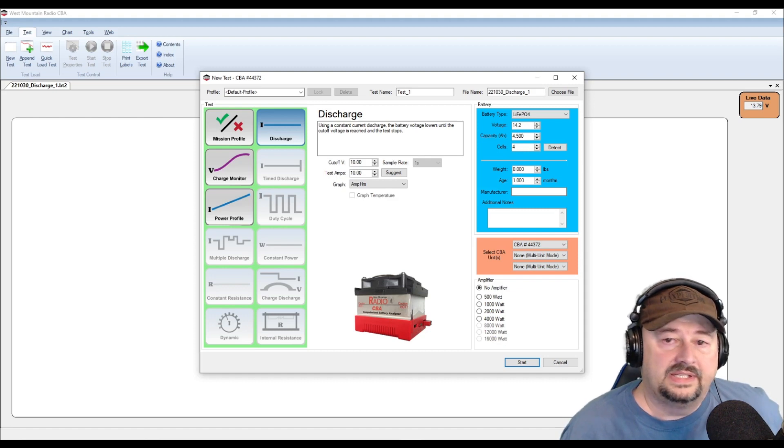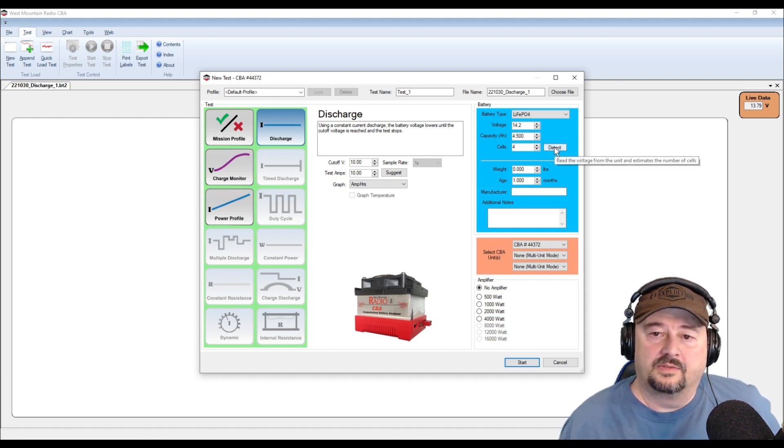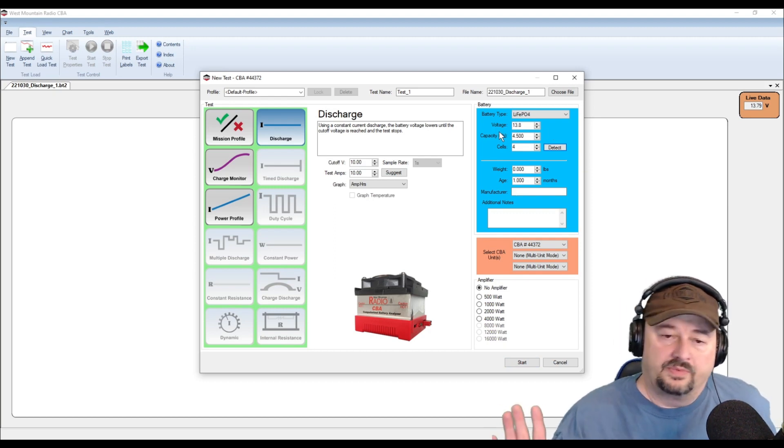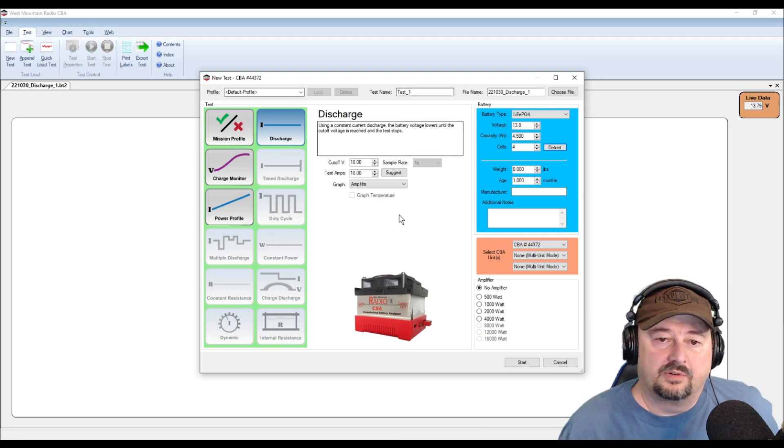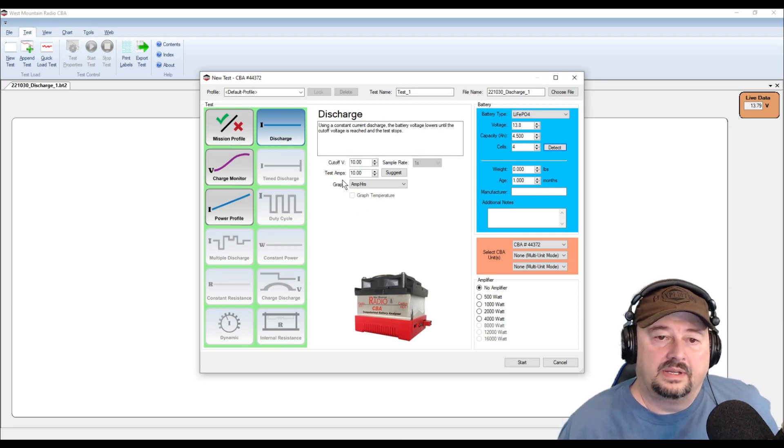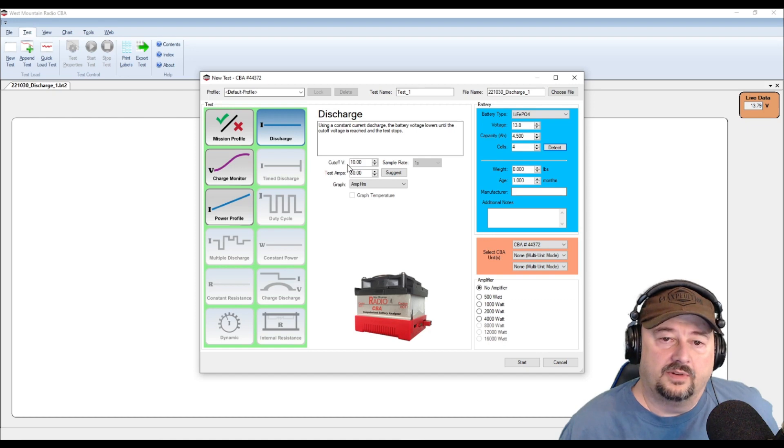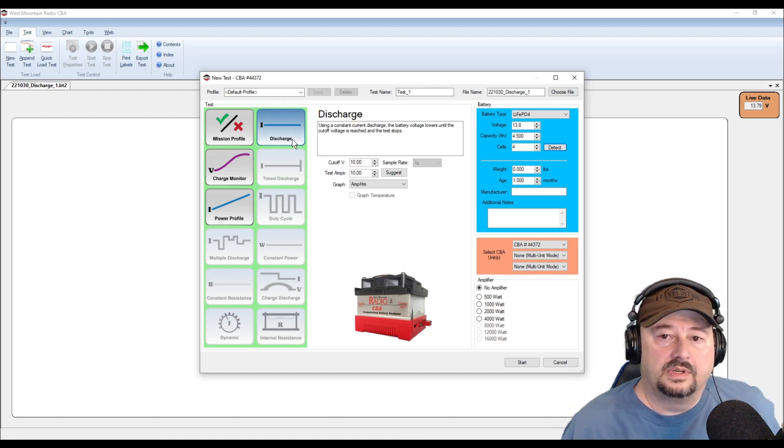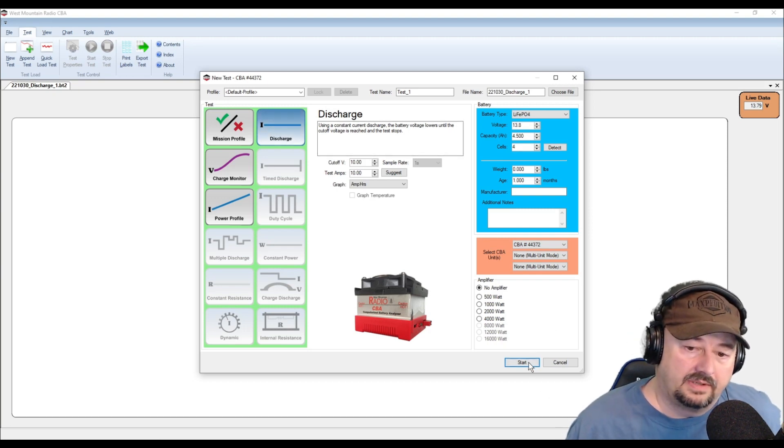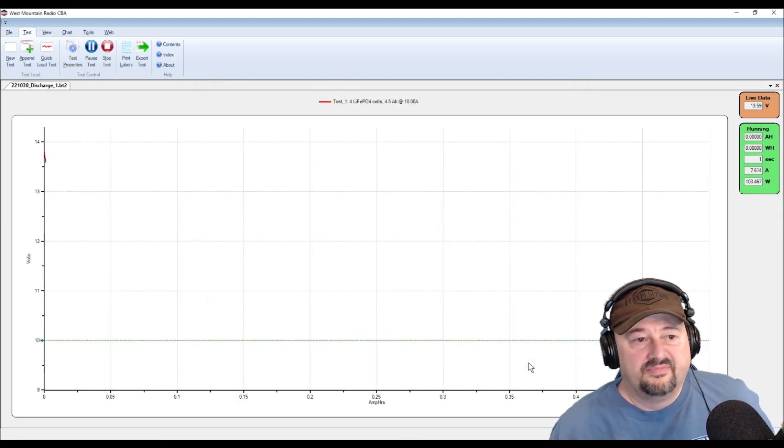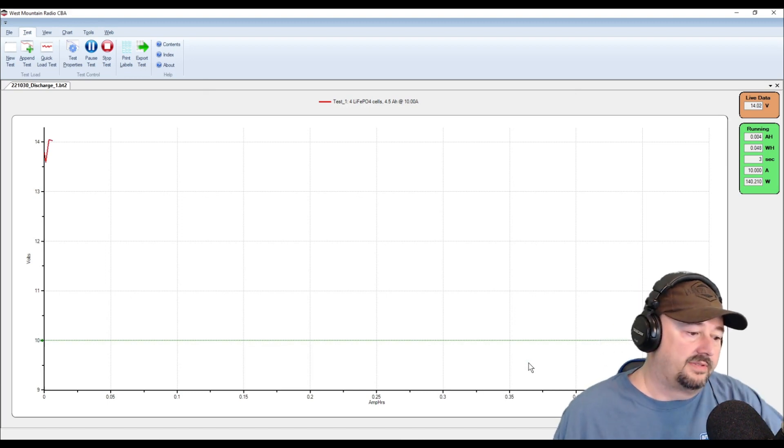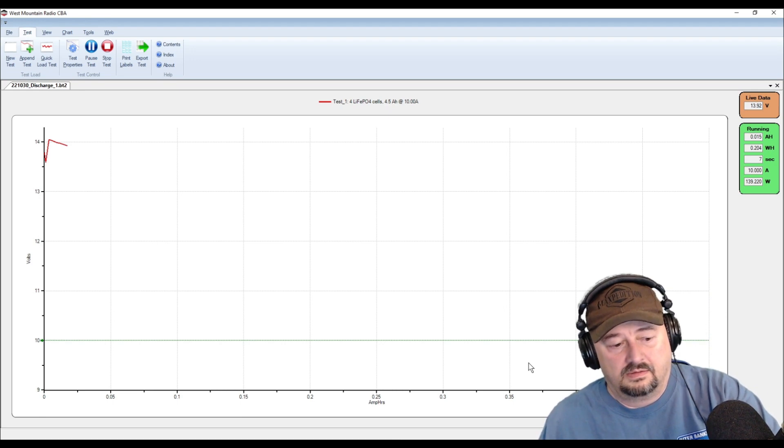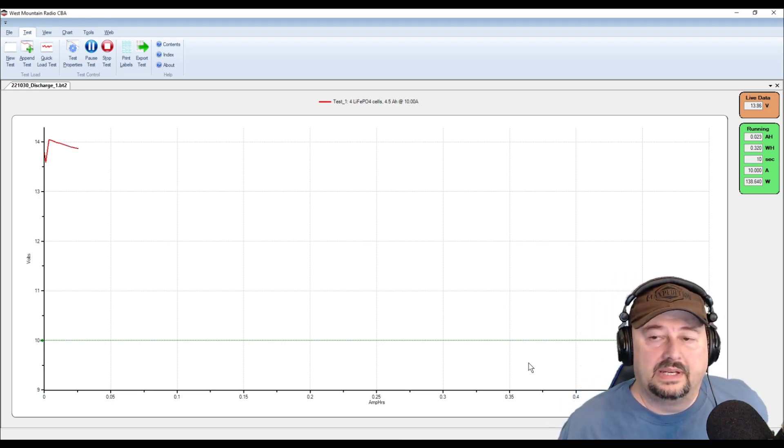So here we are back at the test software. The first thing I'm gonna do is come over here and hit detect and it detects our voltage at 13.8. So this is fully charged, it has just been sitting on the shelf for about a day or two. Our test amps here are set at 10 and our cutoff voltage is set at 10. We're gonna just go ahead and do the test. I'm gonna go over here and click the start button. There we go and now I'm gonna point this fan at the device. Alright we'll be back in a little bit and we're gonna see where we are.